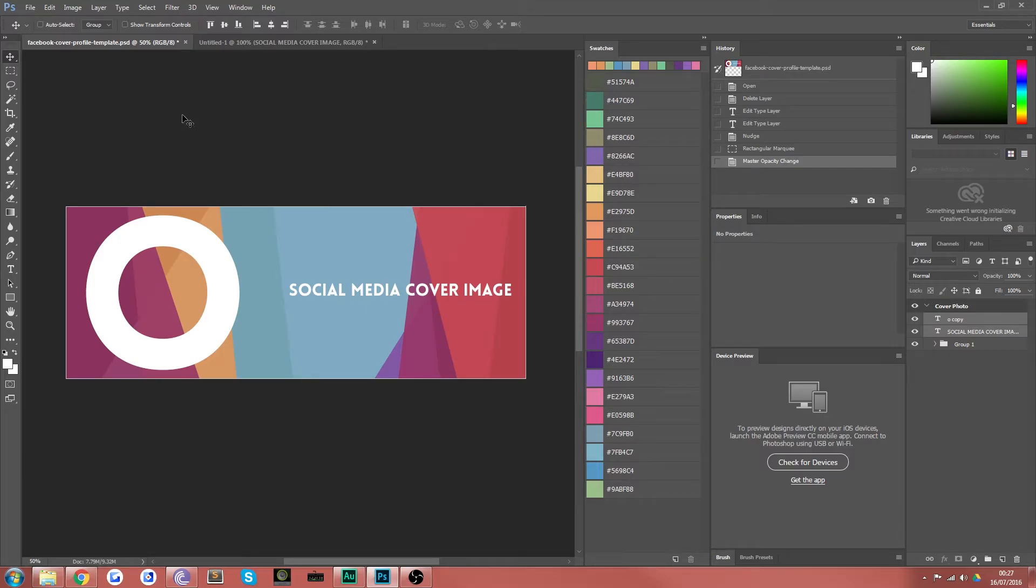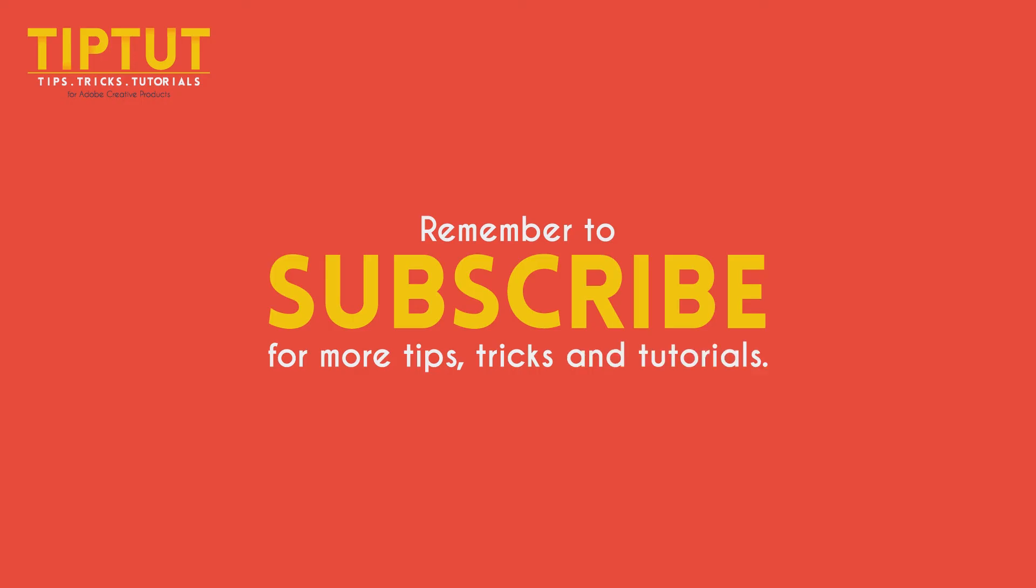Great. And if it was stick around there'll be more like this to come. So I'll see you next time. Goodbye. Remember to subscribe for more tips, tricks, and tutorials. Thanks for watching.